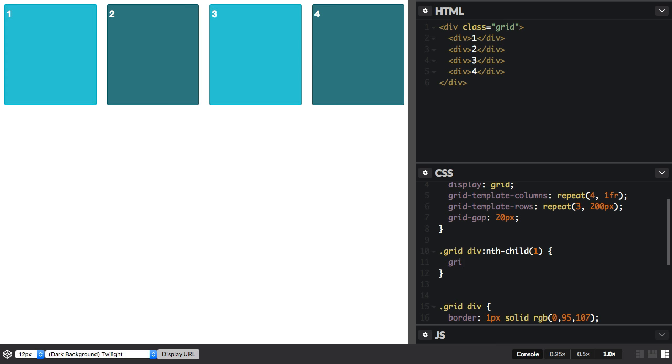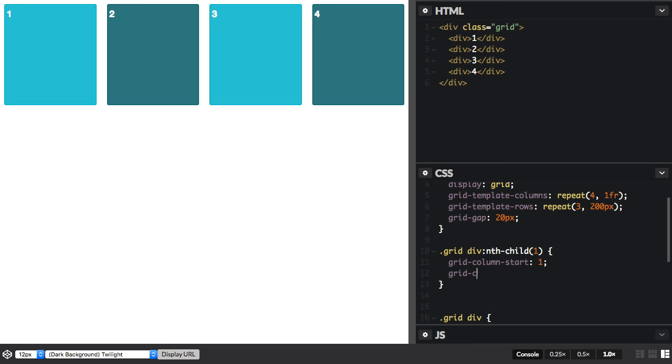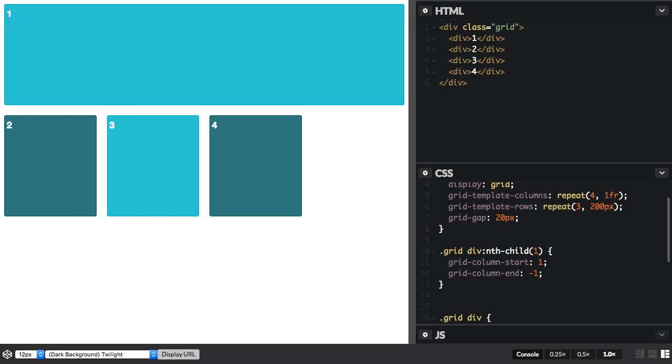So we're using grid-column-start, and I'm saying line 1. And then I'm going to say grid-column-end, minus 1. And you can see now how this item stretches right across the grid.